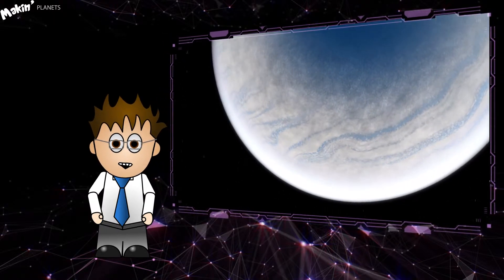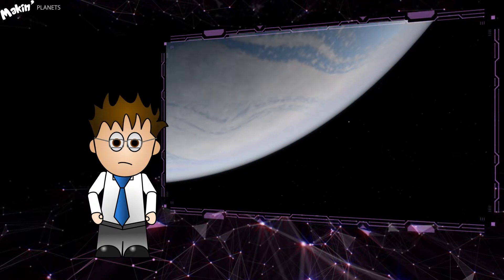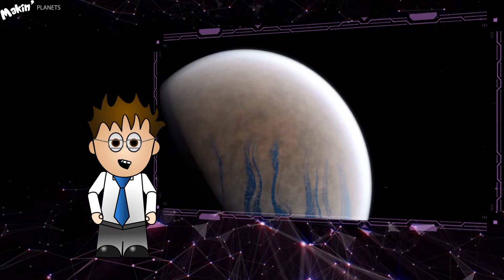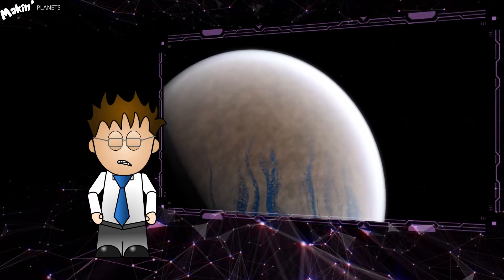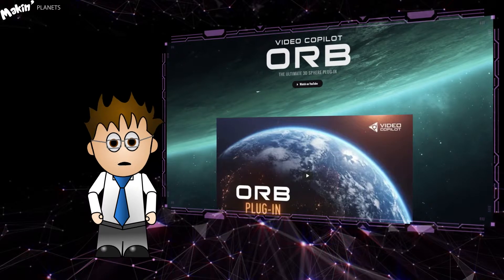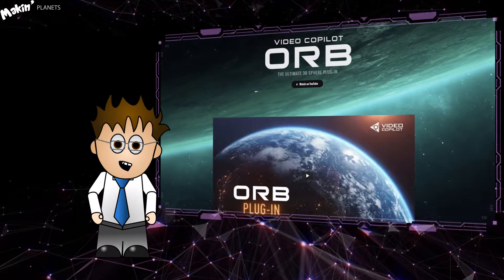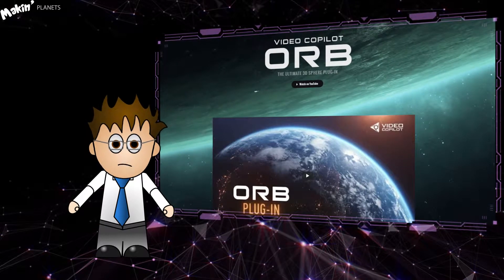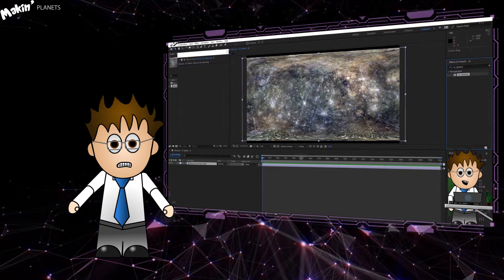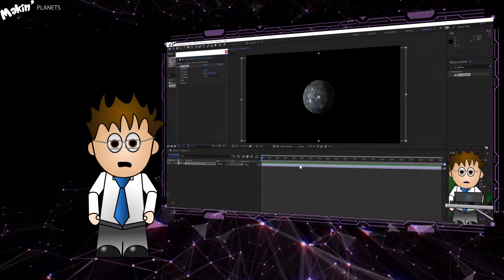For those of you who've seen the earlier videos, Making Mercury and Making the Sun, you'll know by now that I'm going to use Video Copilot's free Orb plugin. If you can't use Orb for some reason, then check out the Making Mercury video which covers how to use CC Sphere to get pretty much the same result.